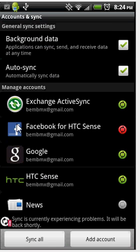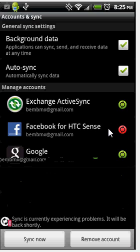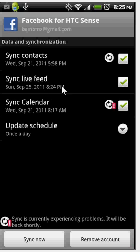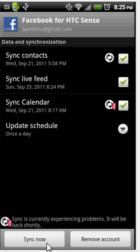You want to go to the Facebook one. Just click on the Facebook one and it will pop up here. Sync contacts - go ahead and just click yes or click the box, sync live feed, sync your calendar, things like that. That's all you have to do. Down here, just click sync now.